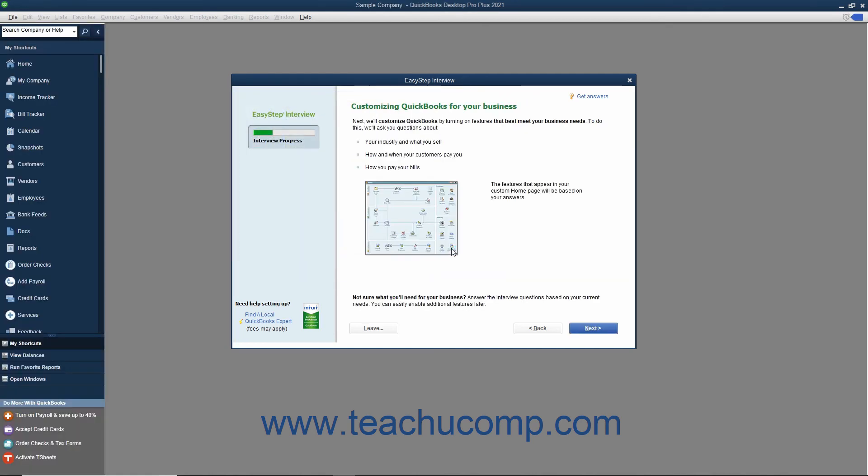The next screen you will see in the EasyStep interview is the Customizing QuickBooks for Your Business screen. The screen informs you that the next several screens will customize your QuickBooks company file by asking you questions about your company, your customers, and how you pay your bills. At this point and hereafter, you can click the Leave button in the lower left corner of the EasyStep interview screen to save your progress and return later to complete the EasyStep interview if needed. Once you are ready to continue, click the Next button.